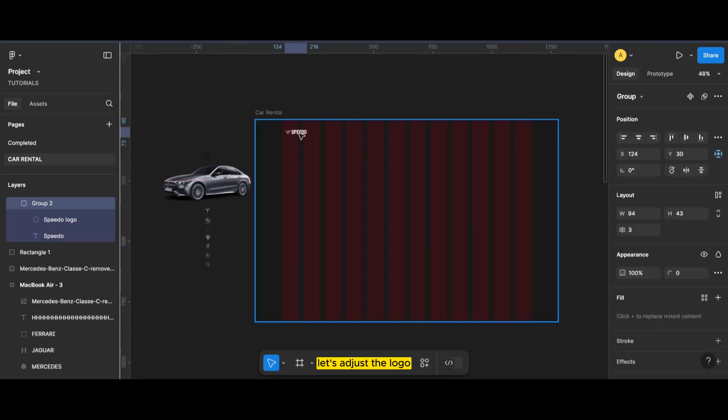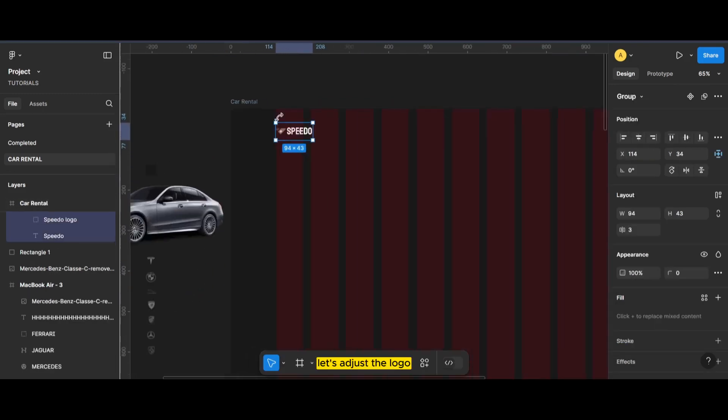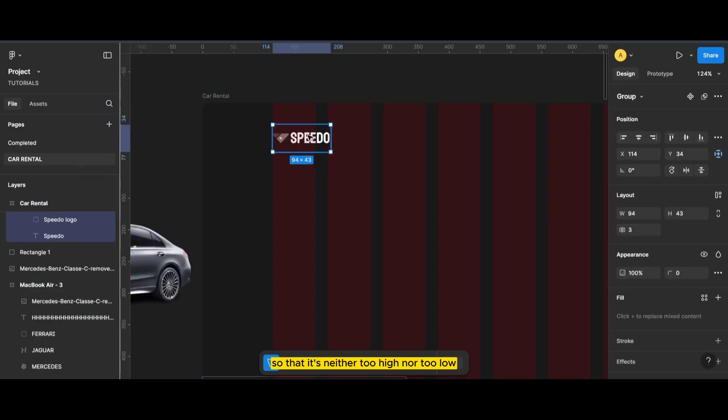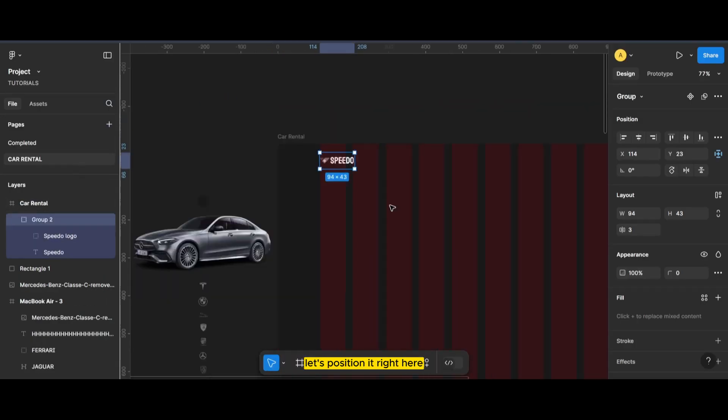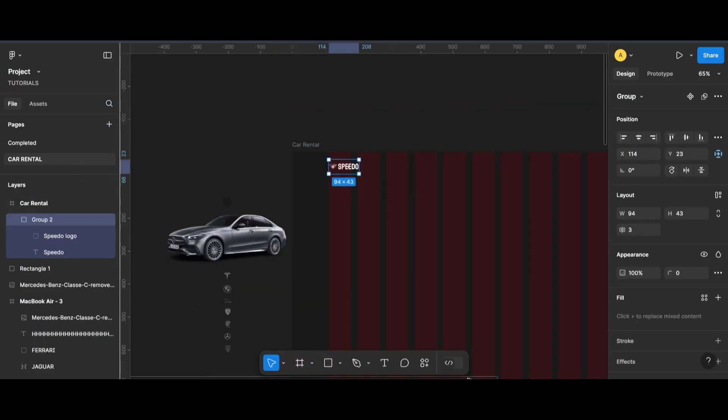Let's adjust the logo so that it's neither too high nor too low. Let's position it right here.